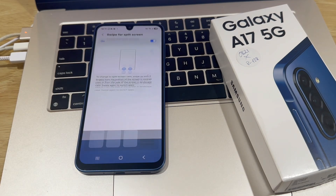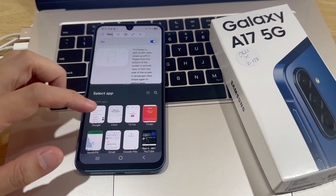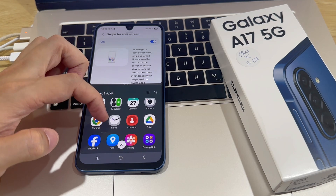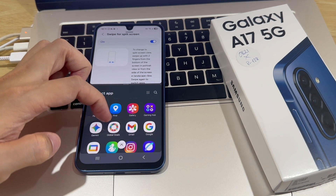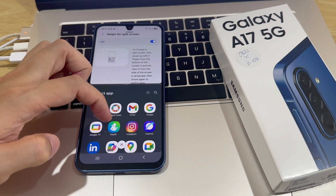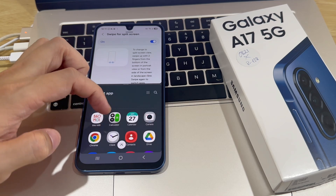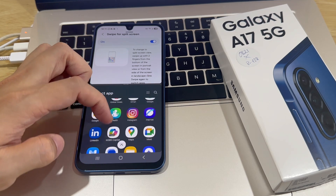To enter split-screen on the Galaxy A17, use two fingers and swipe from the bottom to the middle of the screen. Just swipe up and let go, and now your device will enter split-screen mode.